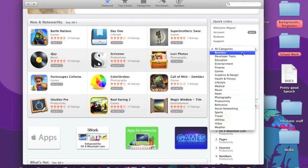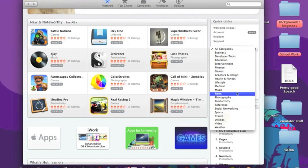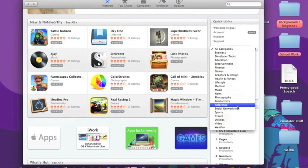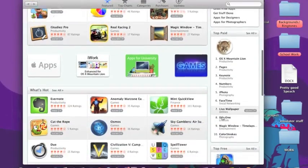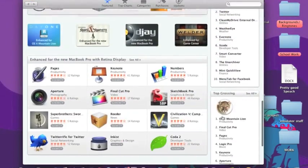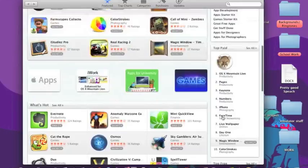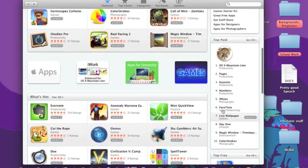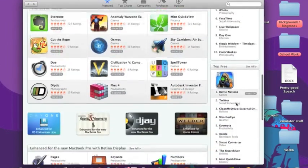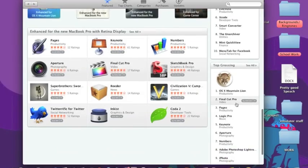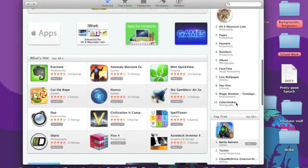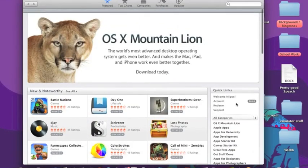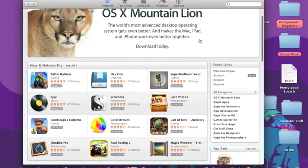So we can see what's new and noteworthy in business, developer tools, education, anything, music, news, photography, weather, you name it. So that is basically the homepage of the Featured tab. And as you go down you can see the top paid on the side here, the 10 top paid, 10 top free, 10 top grossing apps.